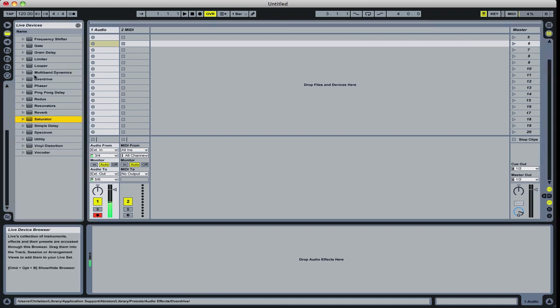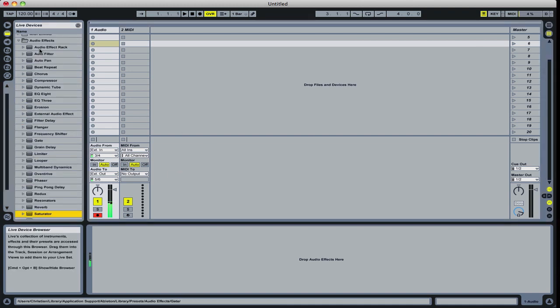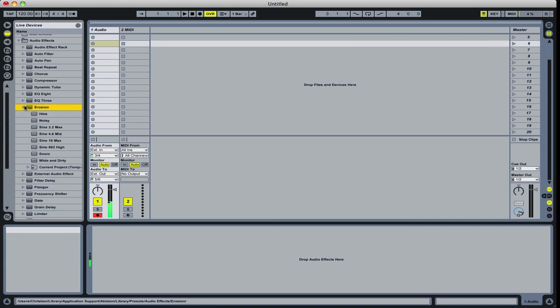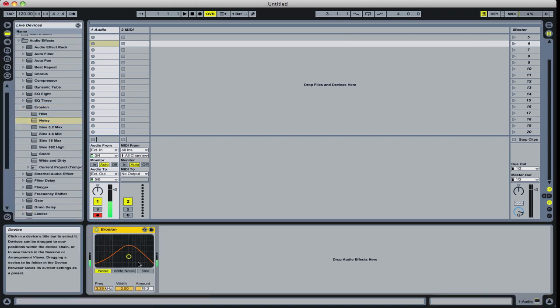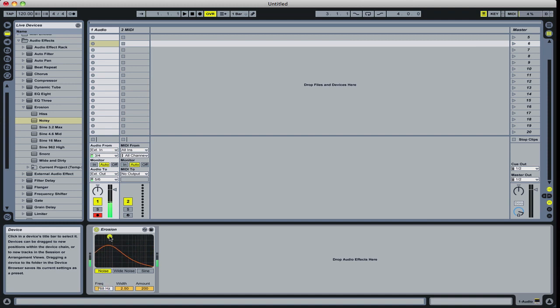Let's get an effect in there now. So something like erosion. Let's take noisy. Well, it's not doing any good right now. It's on and you can hear the effect of it being turned on. But so how do we take this to our advantage with the LFO?